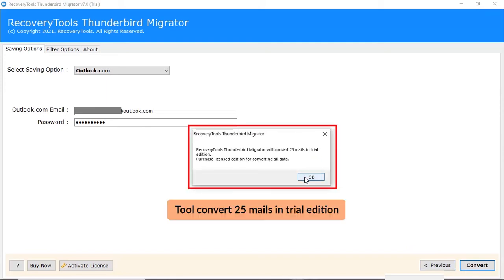The trial edition of the toolkit backs up and restores first 25 email messages.